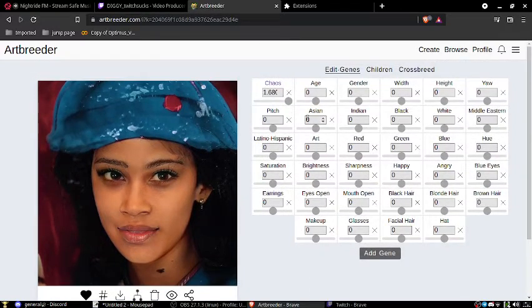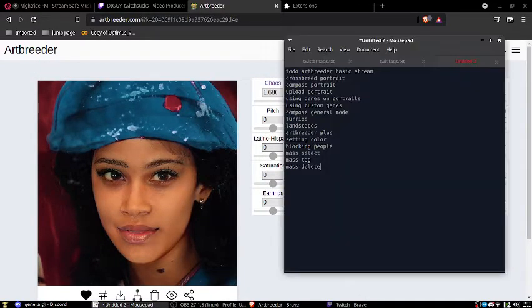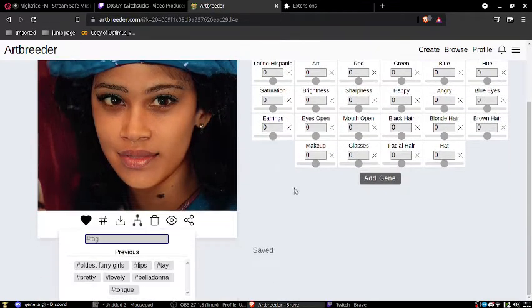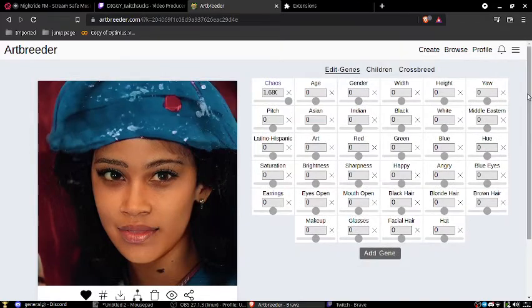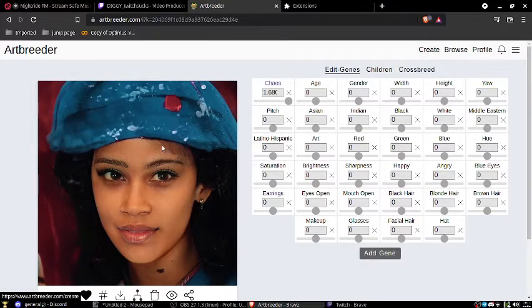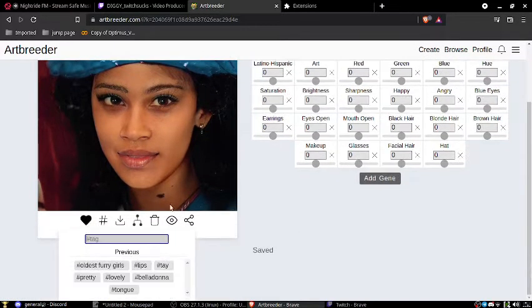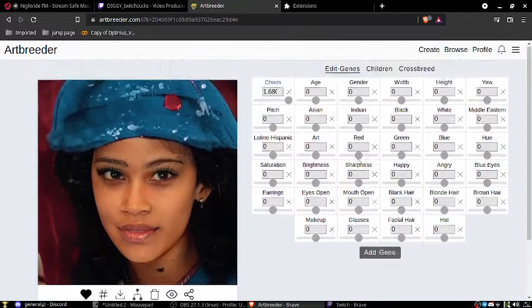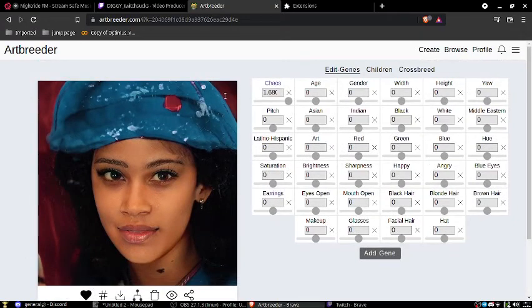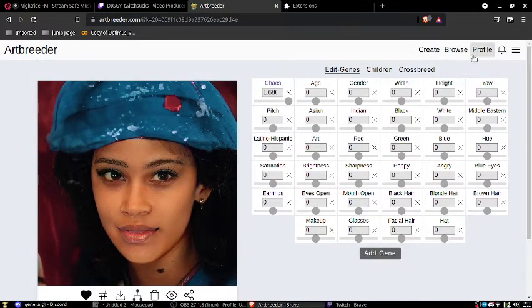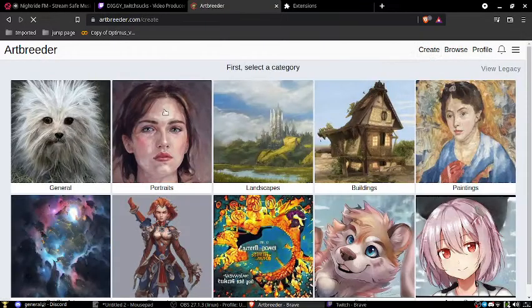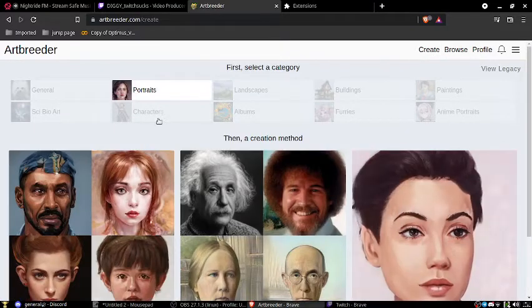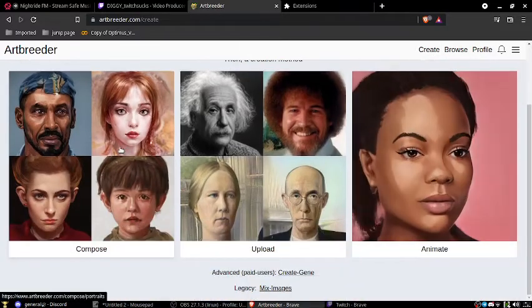And there's our person. So that's pretty simple. That's probably the easiest way to make a face on Artbreeder. But you can't really get all you can really do is mix two faces. You can't really get something new. So in order to do that you go create, portrait, compose.